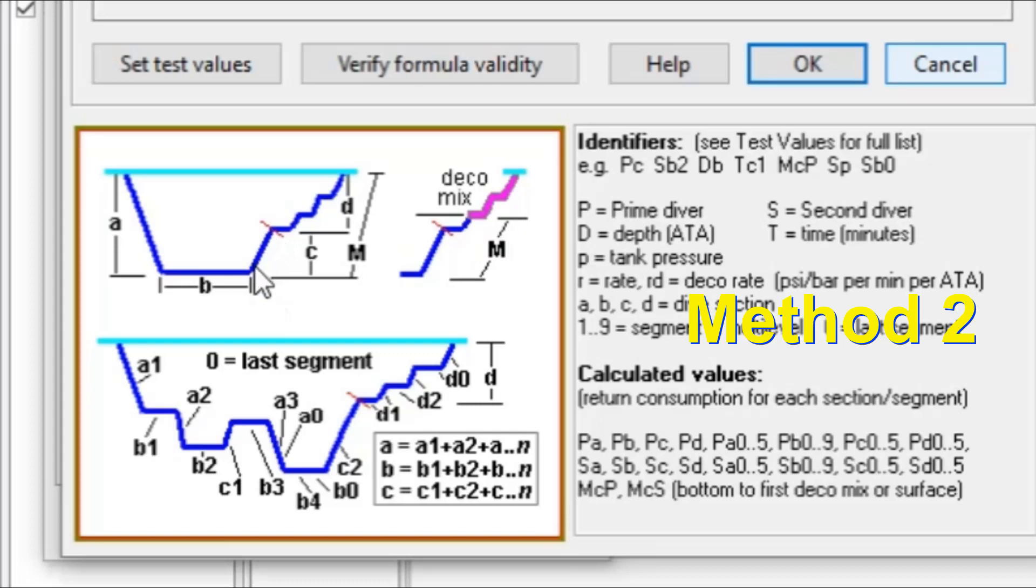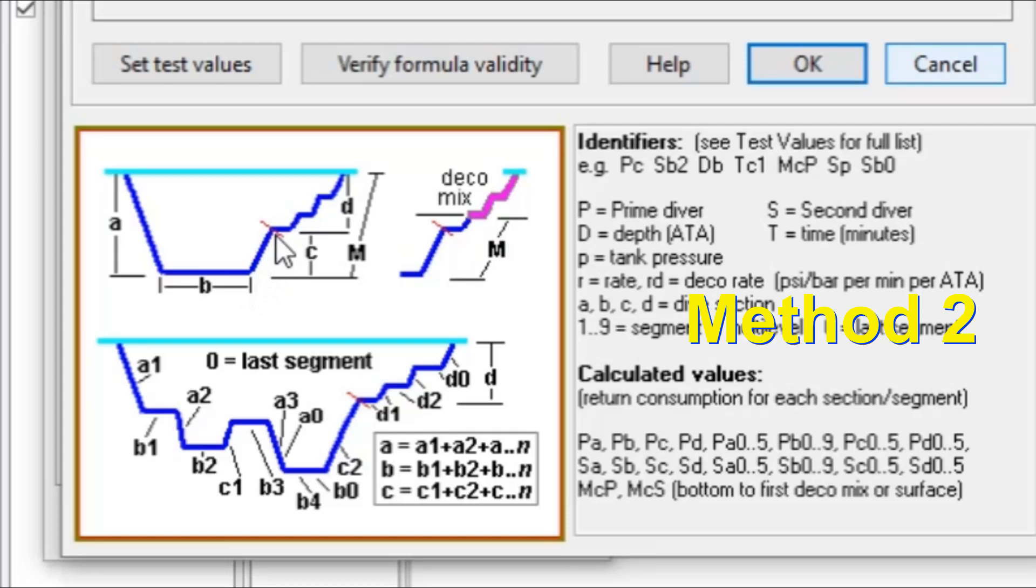So in order to do that, we need to calculate how much gas we're going to use from this point to this point. And, of course, that depends upon different things like your ascent rate and also how deep it is between the bottom and the first gas switch. Okay. So that's what we're going to be doing in our next little segment here.